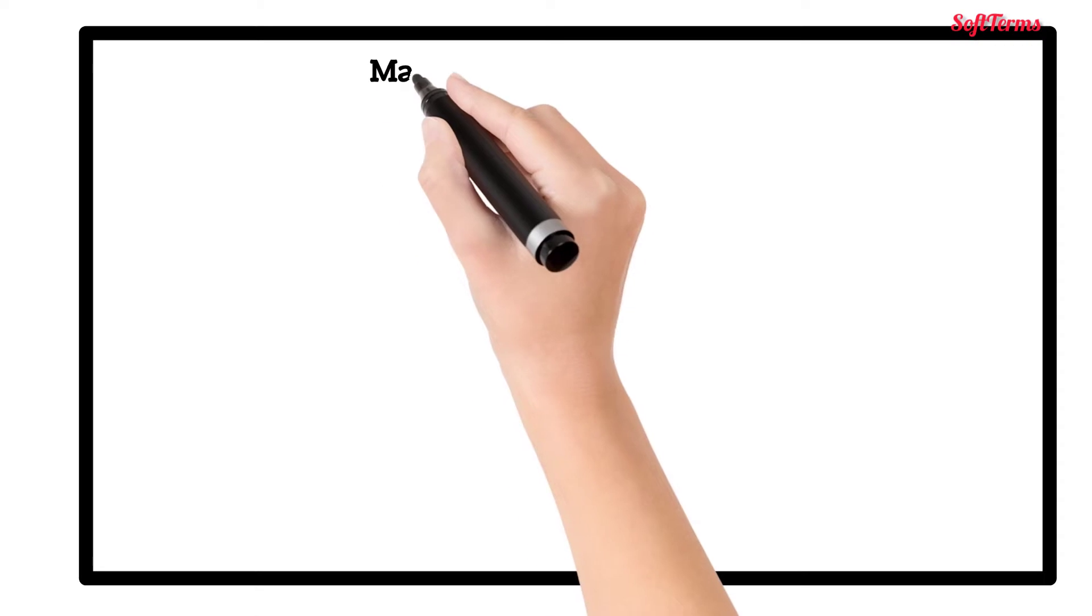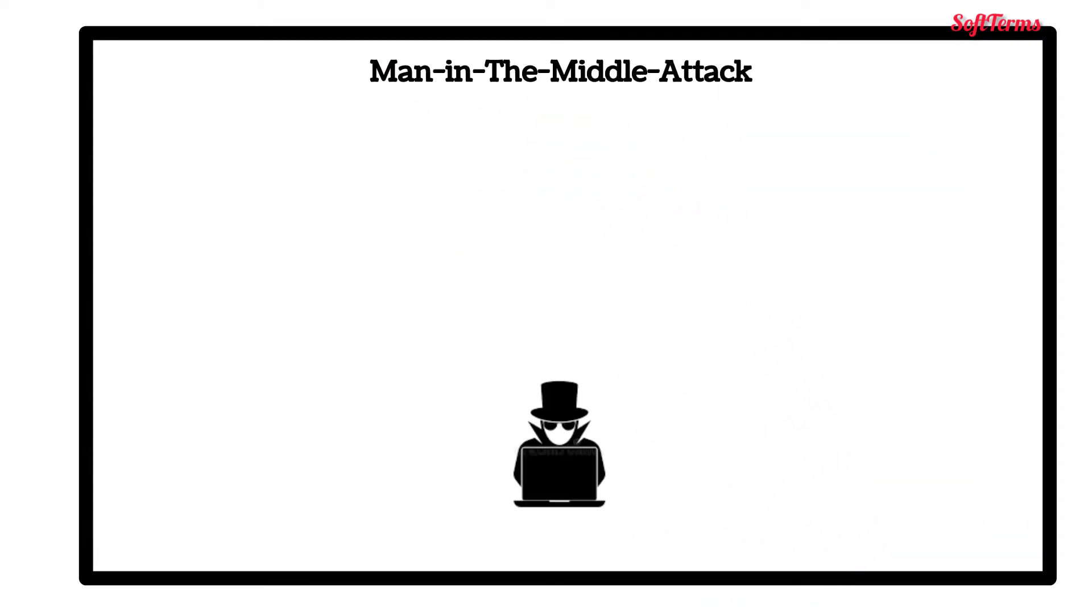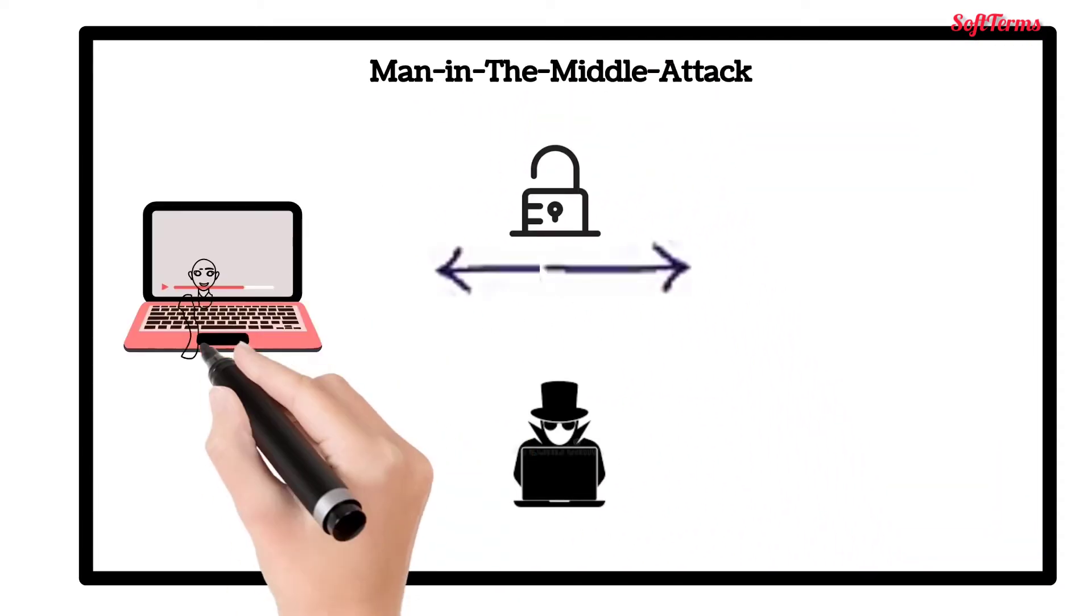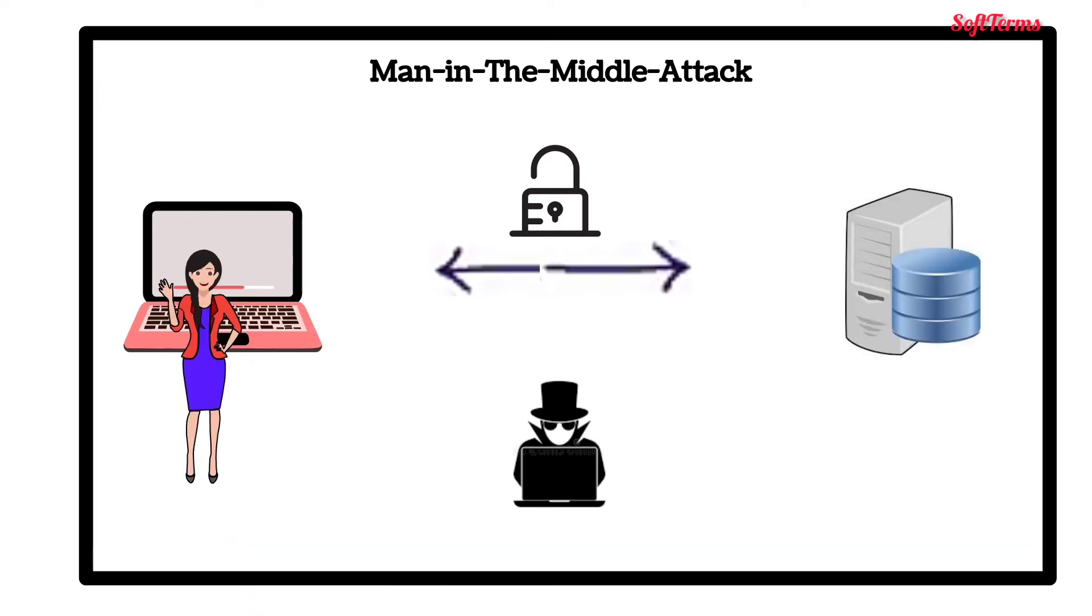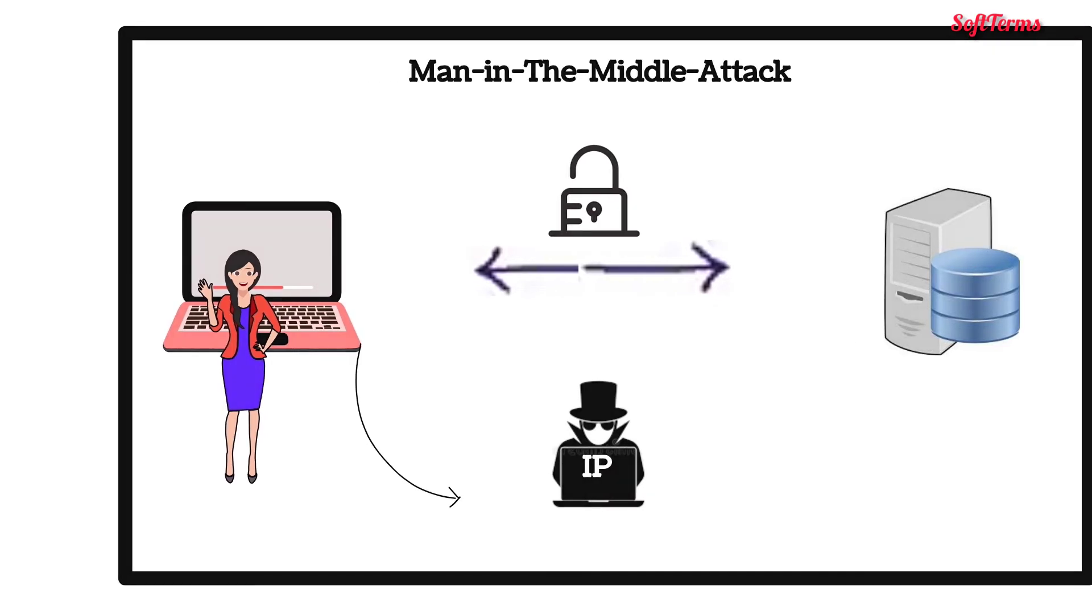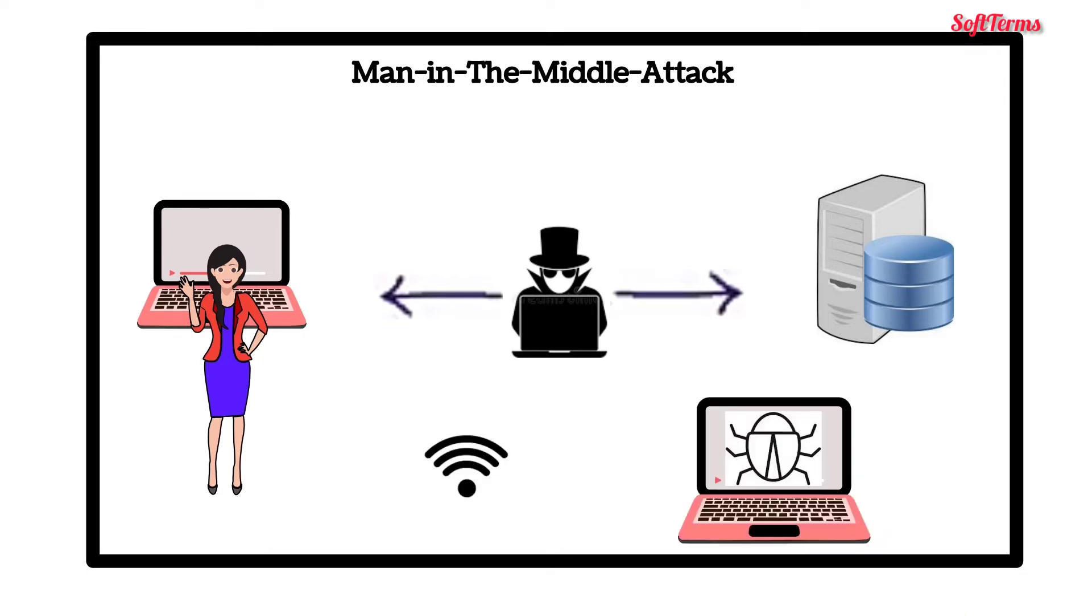Another type of attack is the man-in-the-middle attack. Here, the hackers gain access to the information passed between Sara's device and the website server. The hacker's computer takes over Sara's IP address. By doing so, the communication line between Sara and the website is secretly intercepted. This commonly happens with unsecure Wi-Fi networks and also through malware.